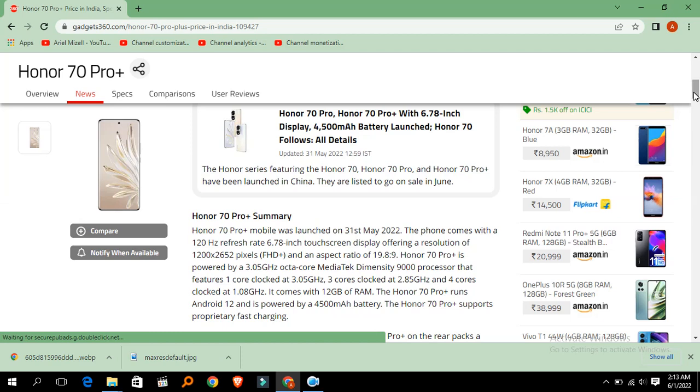The Honor series 70 Pro Plus mobile was launched on 31st May 2022. The phone comes with a 120 Hz refresh rate, 6.78 inch touchscreen display offering a resolution of 1200 x 2652 pixels.